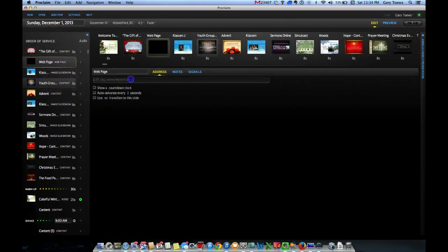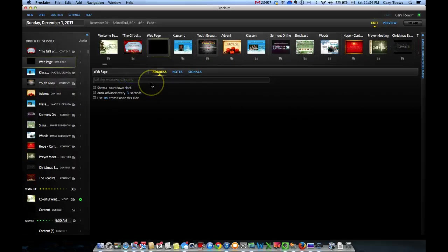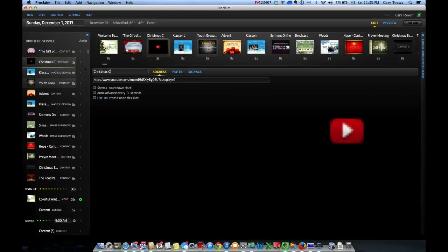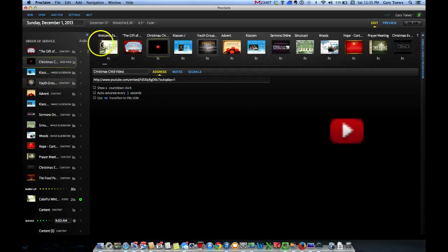We'll paste the web address of that YouTube video right here. We might want to name this Christmas Child Video or something like that, so we see what it is.